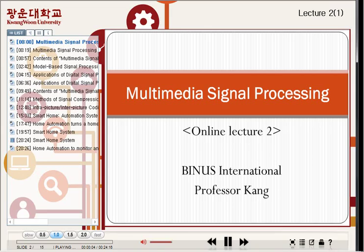So again, this is Professor Kang of Gwangwon University in Seoul, Korea. This time, I'd like to introduce Multimedia Signal Processing Online Lecture 2.